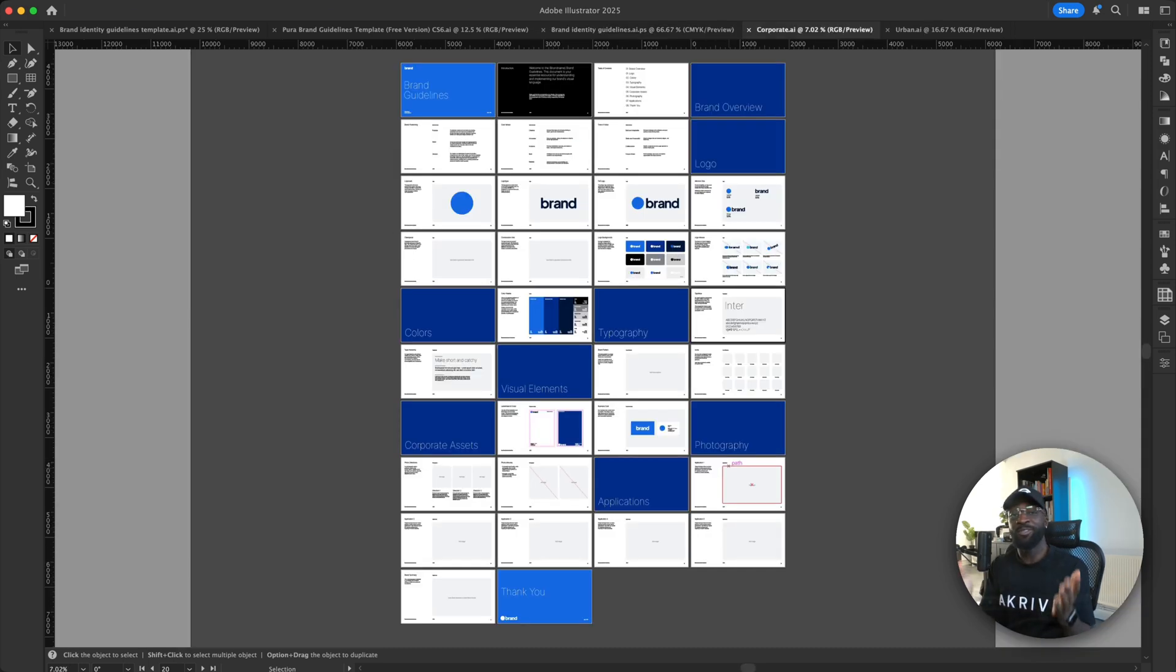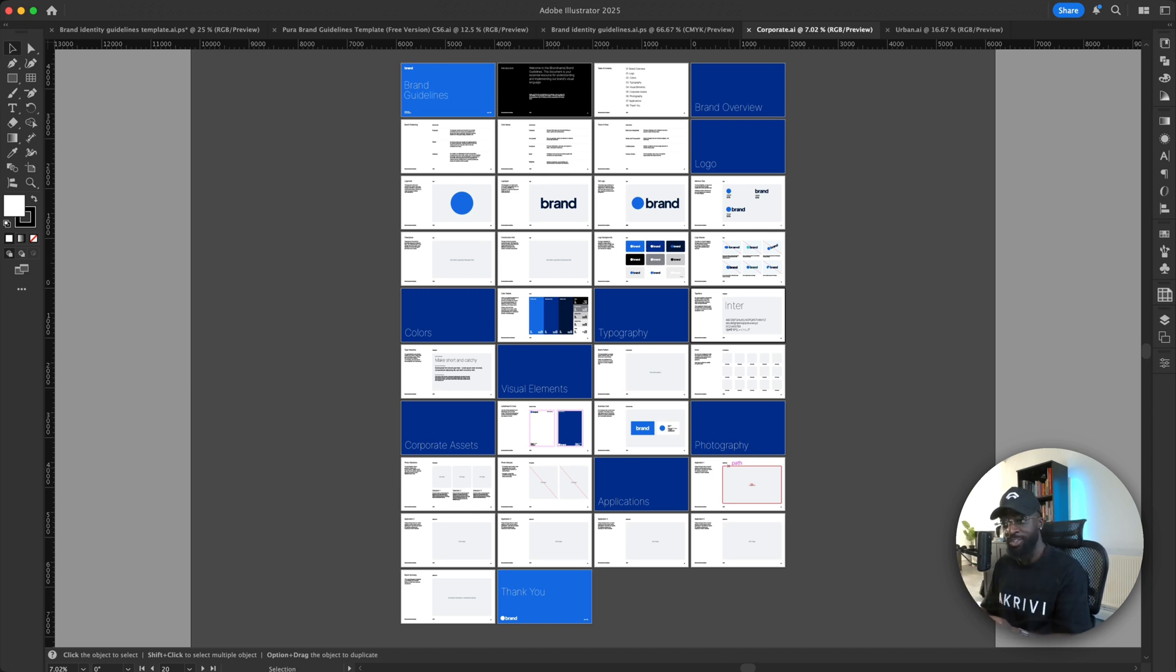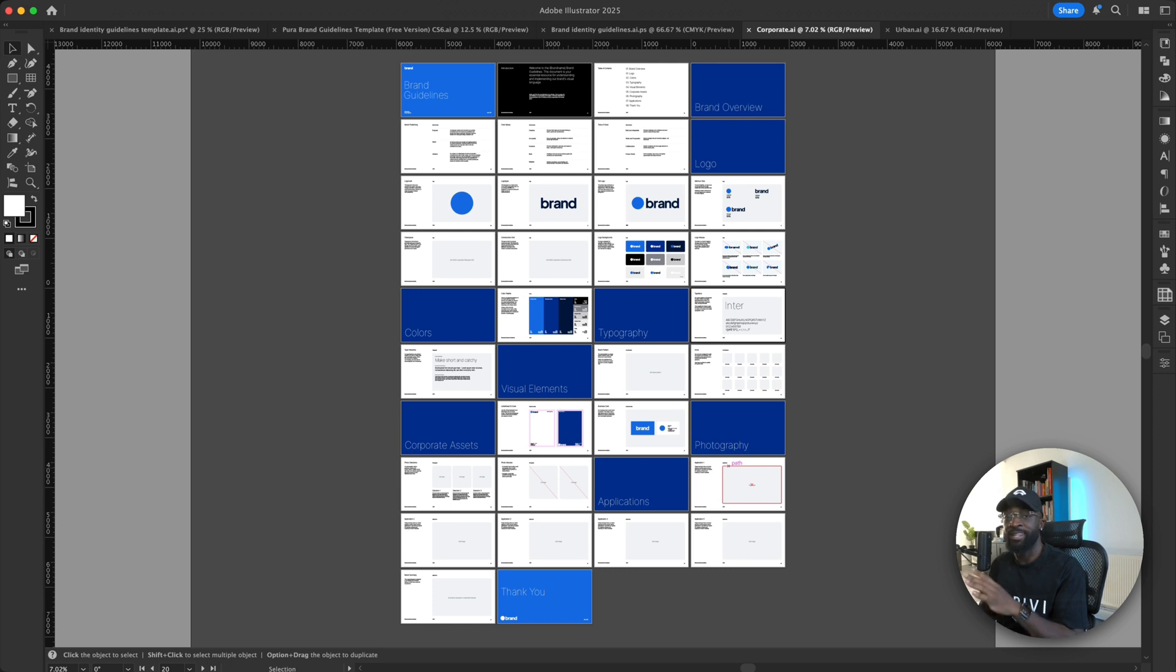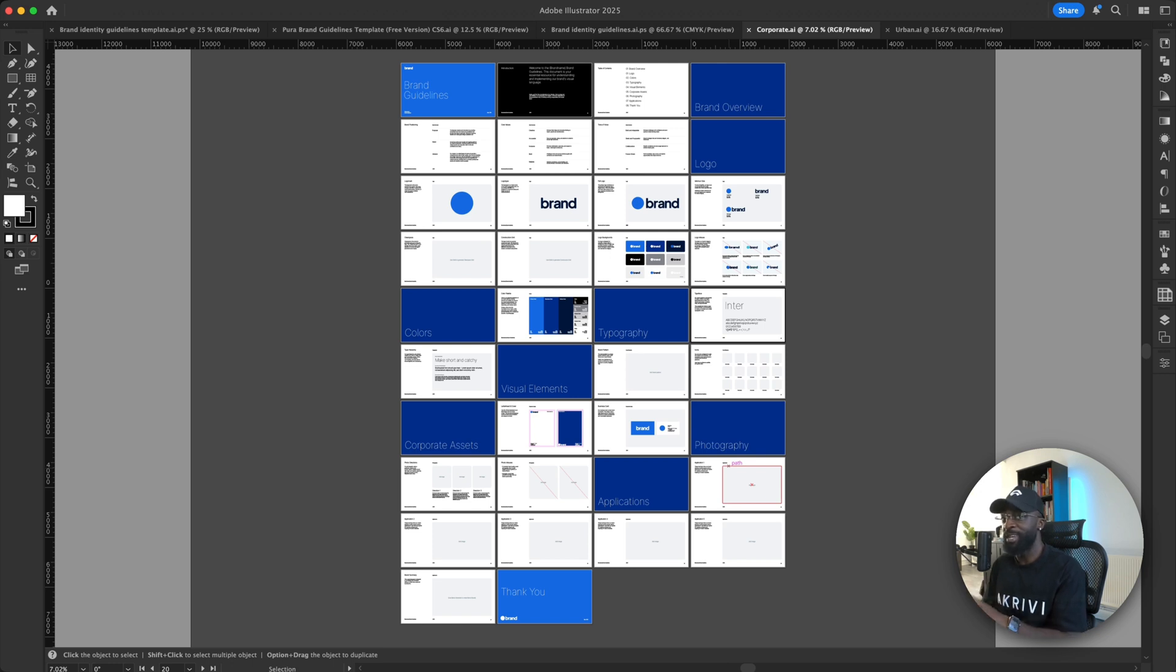Now, finally, I want to show you my own brand guideline template. So I actually had a hard time searching for the best free brand guideline templates. In fact, there is not much free brand guideline templates online. So this just made me want to make some free brand guideline templates. And this is the first one I've made.